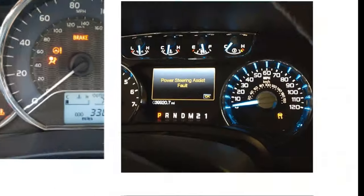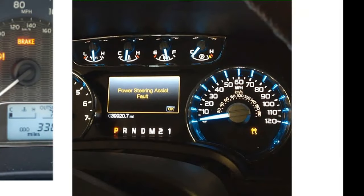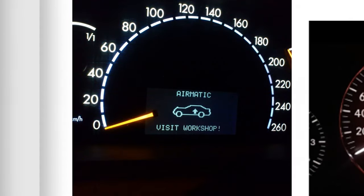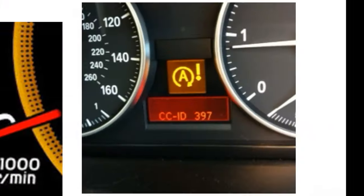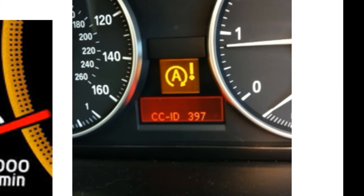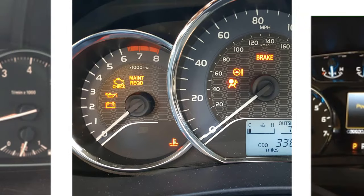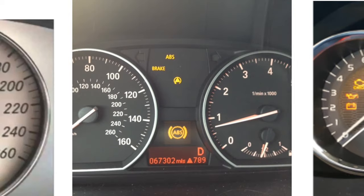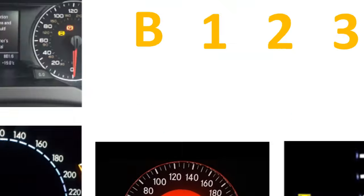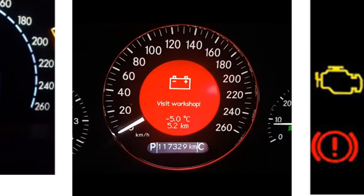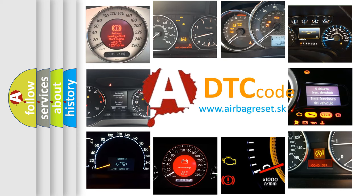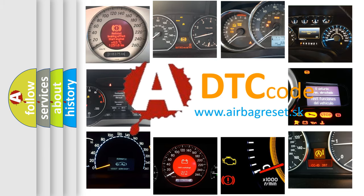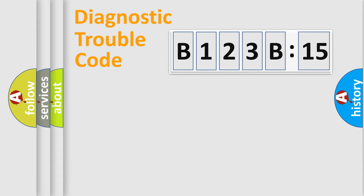Welcome to this video. Are you interested in why your vehicle diagnosis displays B123B:15? How is the error code interpreted by the vehicle? What does B123B:15 mean, or how to correct this fault? Today we will find answers to these questions together.